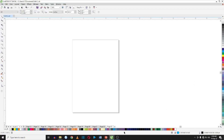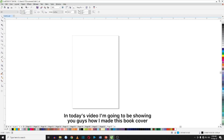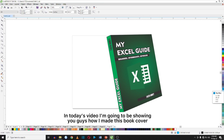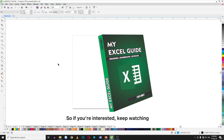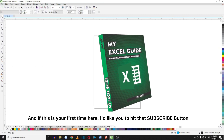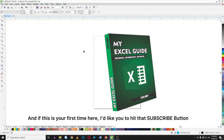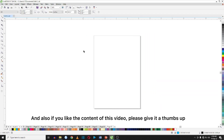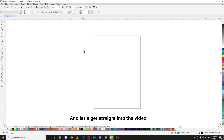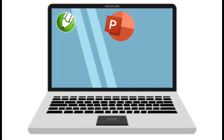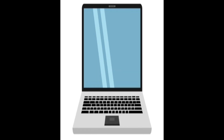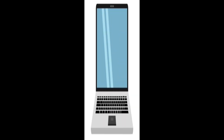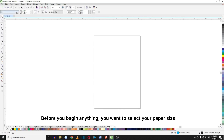Hello guys, welcome back to my channel. In today's video I'm going to show you guys how I made this book cover. If you're interested, keep watching. If this is your first time here, I would like you to hit the subscribe button for more tutorial videos. Also if you like the content of this video, please give it a thumbs up and let's get straight into the video.